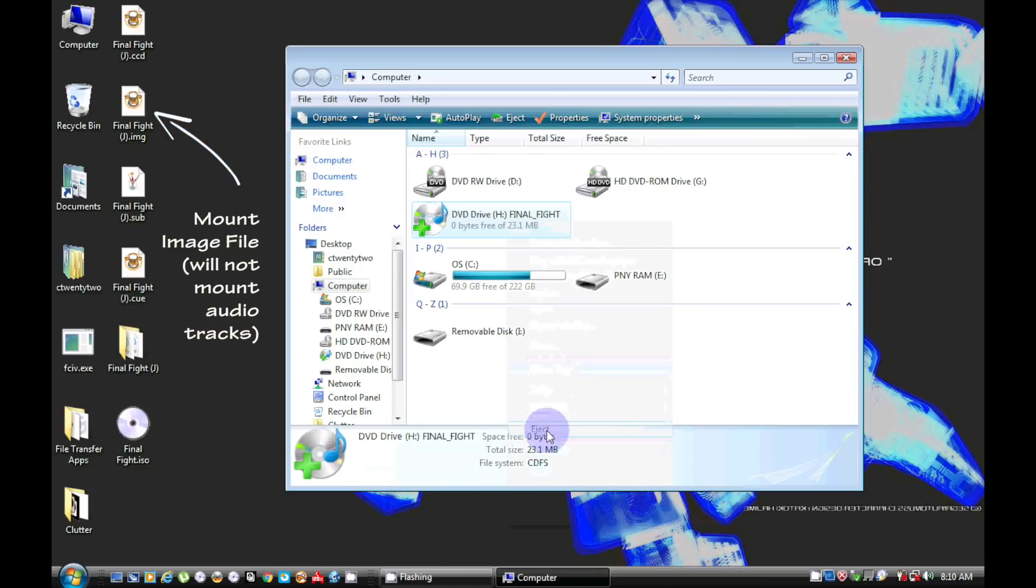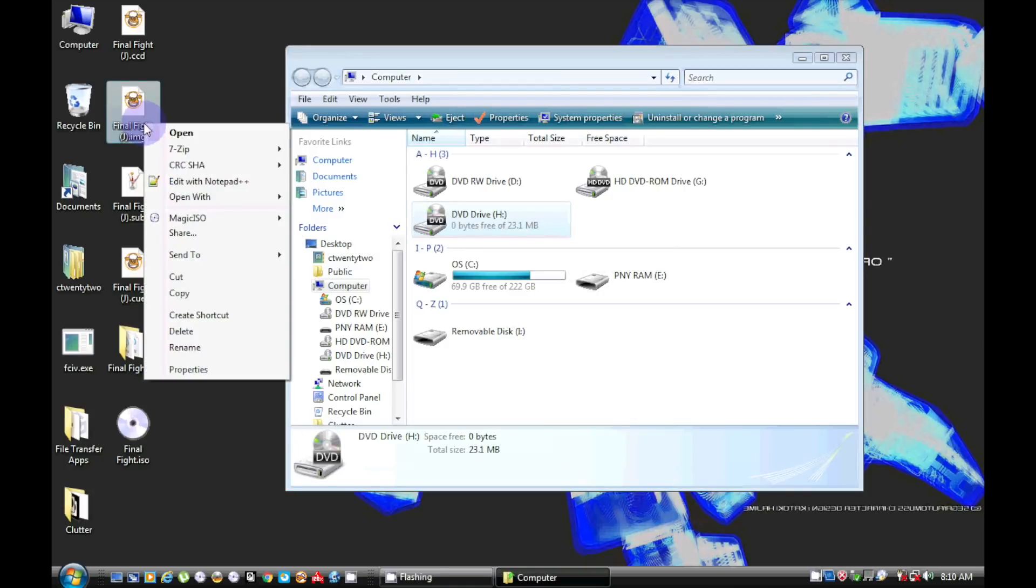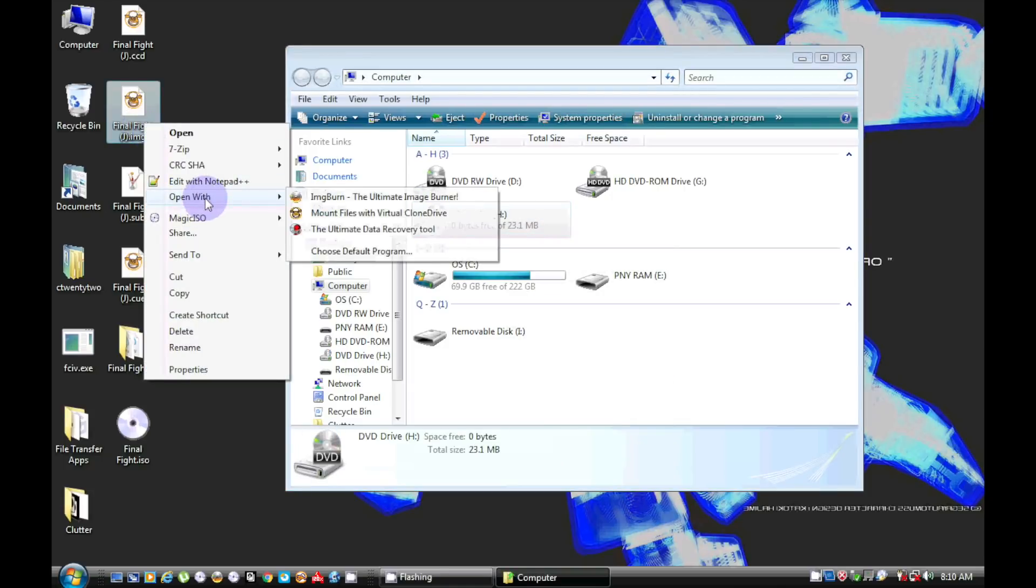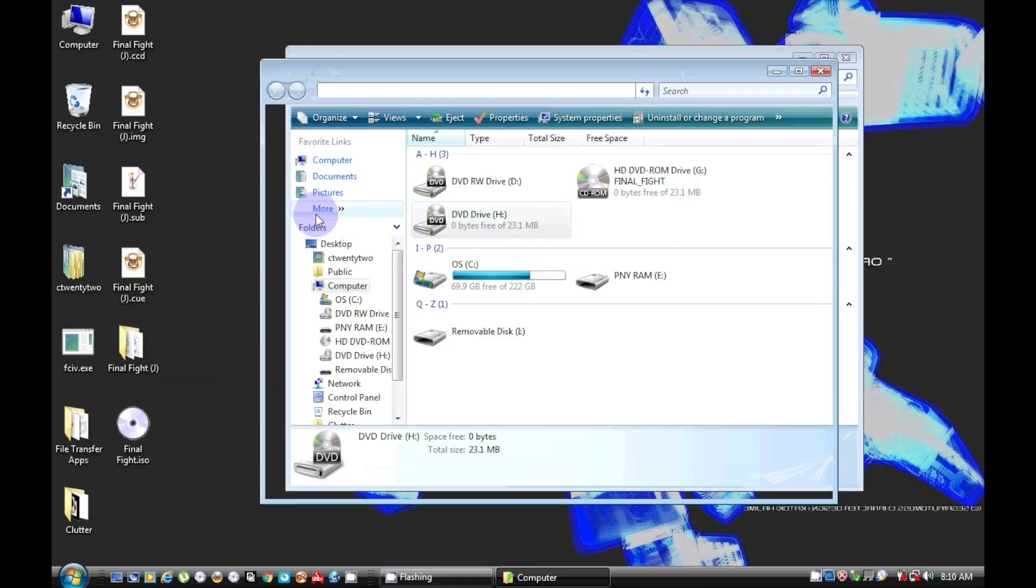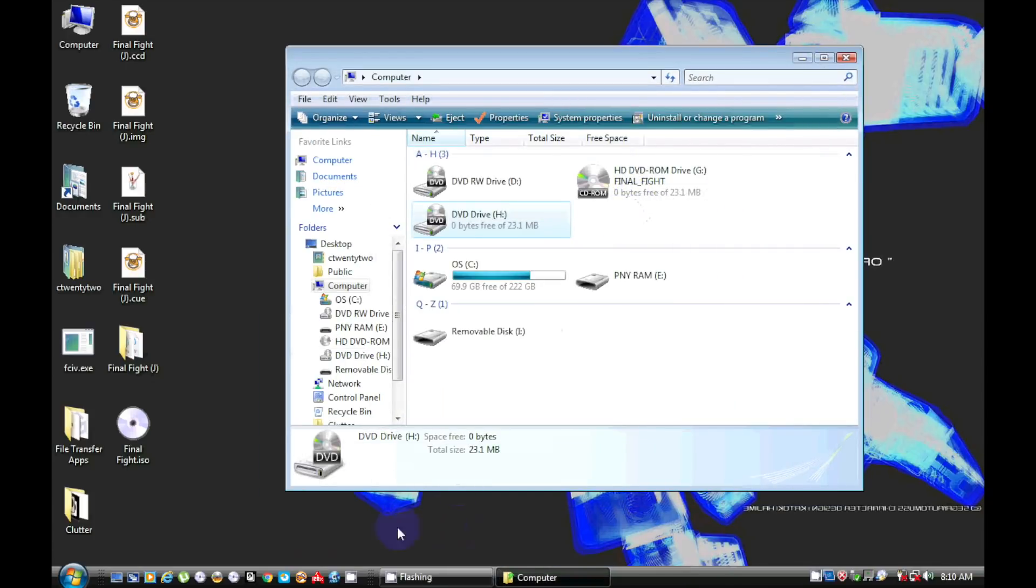Using the CCD or Q file mounts the image as an audio CD, but if you mount the IMG image file directly, it will mount as a data CD.